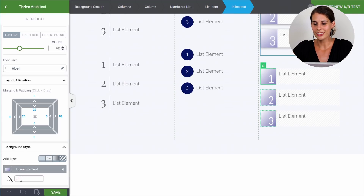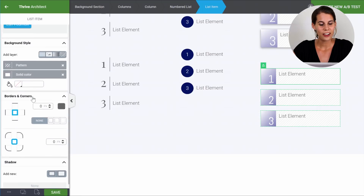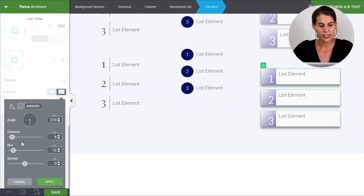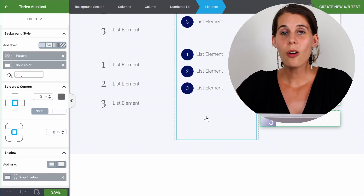We also added a shadow. When we click on the list item again, we can add a drop shadow and make it a little more subtle by reducing the distance. Now as you can see, you can really customize everything in this list item and make this type of numbered list and bullet list that will really stand out on your landing pages, sales pages, and in your blog posts — such as review blog posts for affiliates, for example.